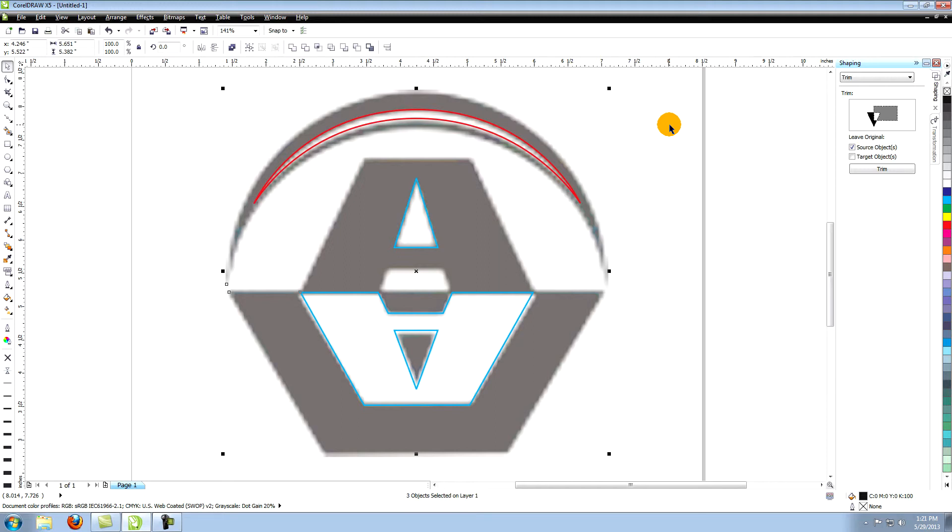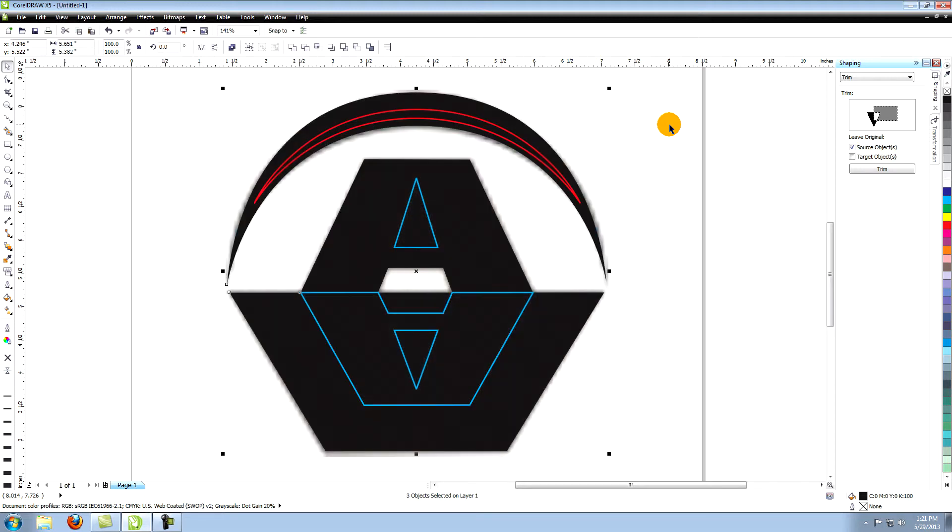Now hold down the control key and hit page up one time. This moves the objects up and will make it so that they sit above the image but below everything else. Now we can see all of the objects again.